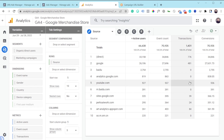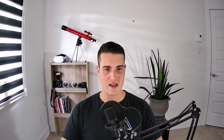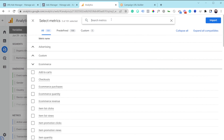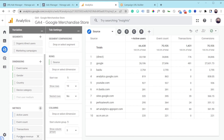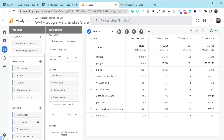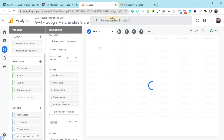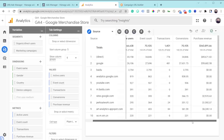I always like to add a revenue metric, especially for e-com stores, so I can see my ROI. I'll go to Add a Metric, type 'revenue,' and select Purchase Revenue. Then I drag it over into the columns area, and now we can see total revenue broken down by source.